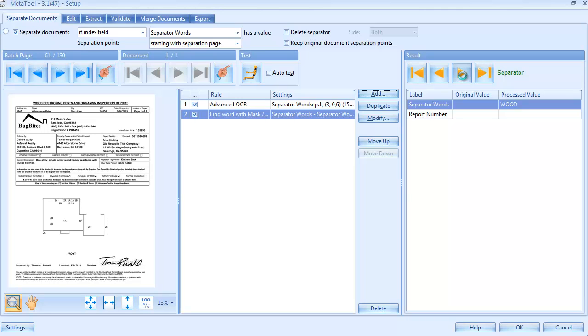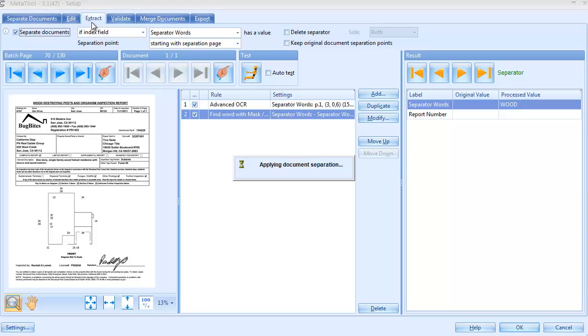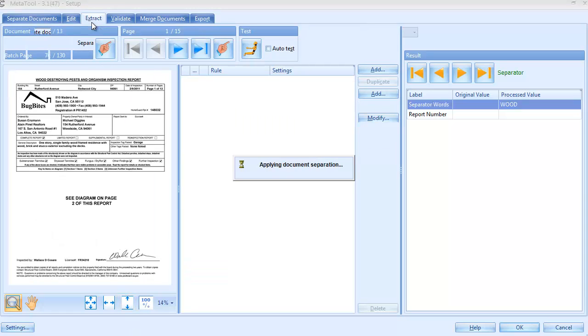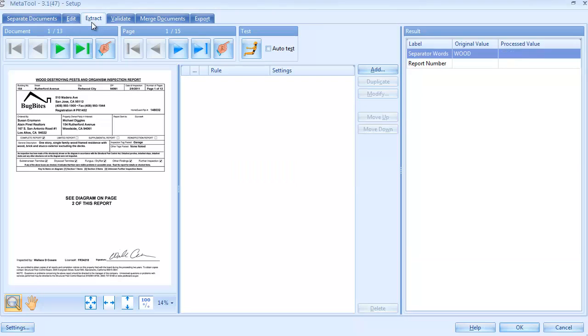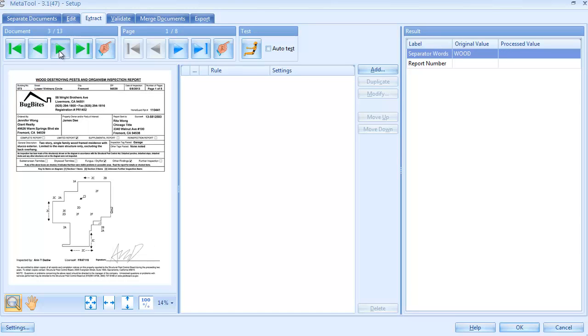None of the pages in the report are falsely detected as separators, indicating that the title really only occurs on the first page of each report. When we open the Extract tab, the batch is automatically restructured and instead of having one large document, the Extract tab now shows 13 documents.